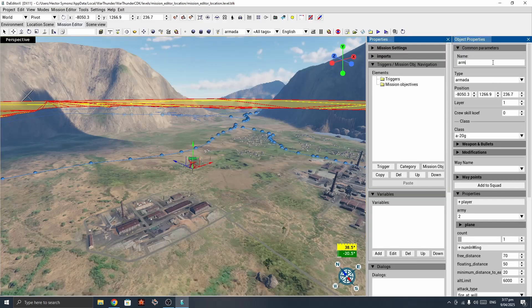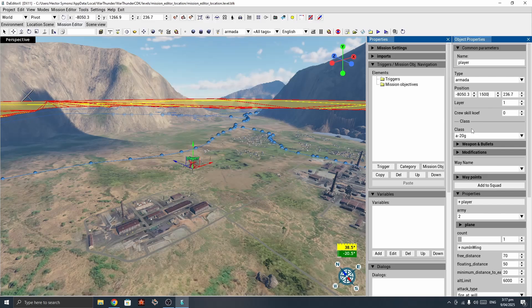We'll rename this unit to 'Player' and leave the group type as Armada — that's the name for groups of air vehicles. Here we can change the location parameters; we'll change the altitude to 1500. The middle value is altitude, so as you can see, we've moved it up quite a lot.